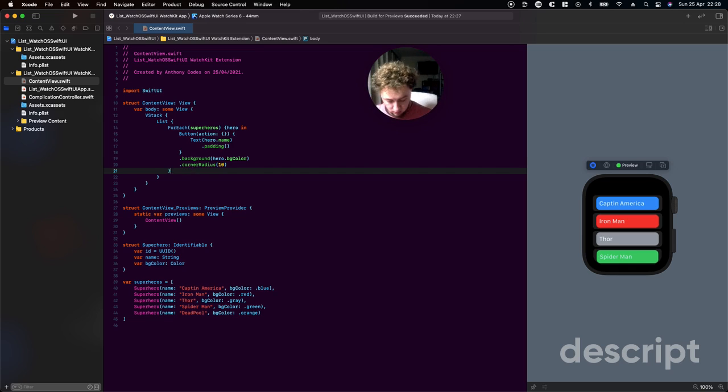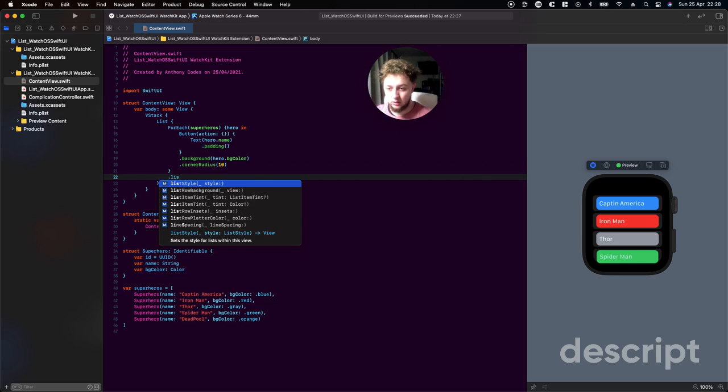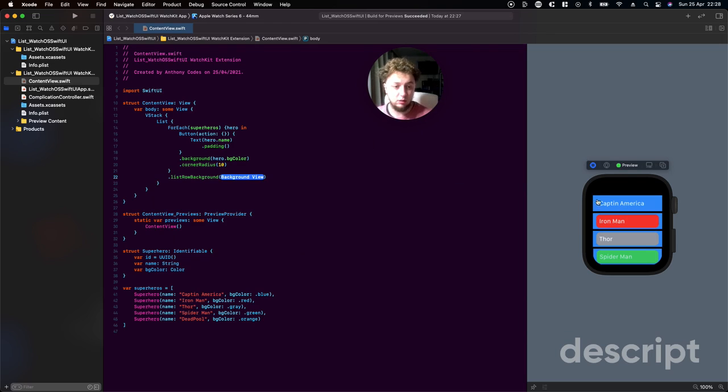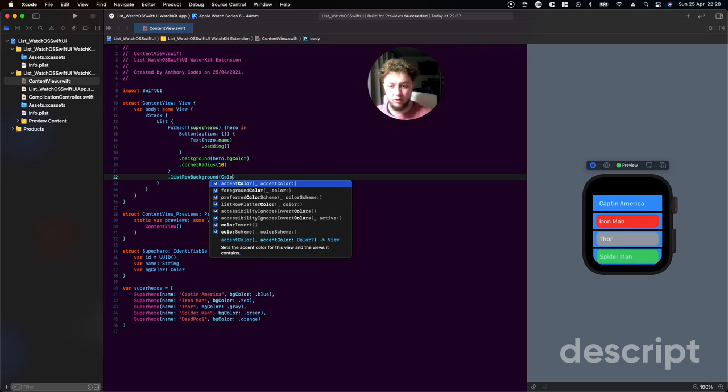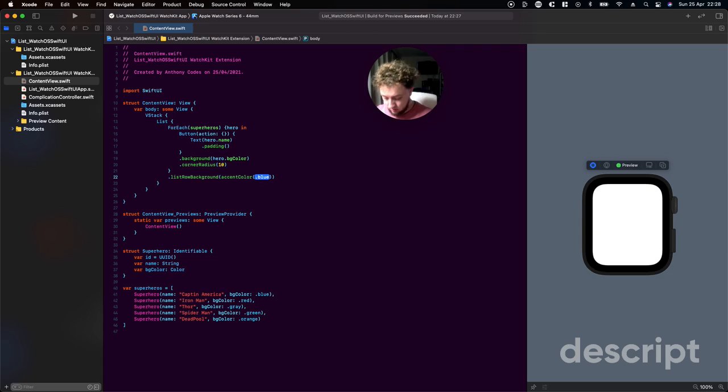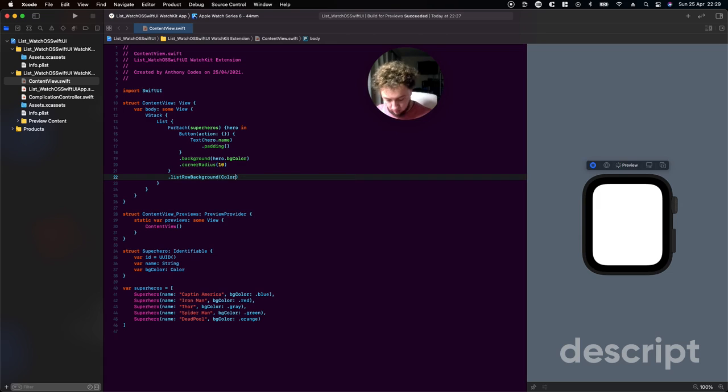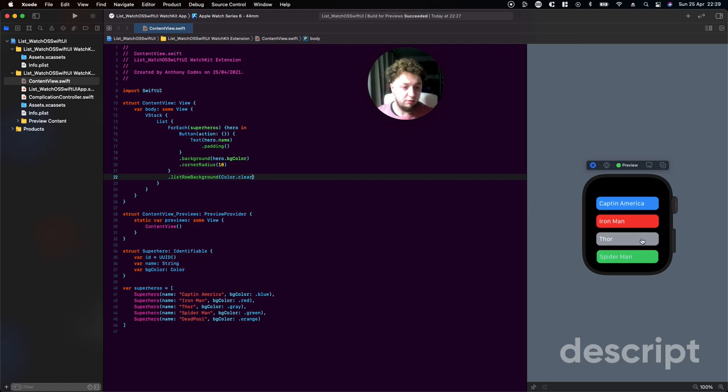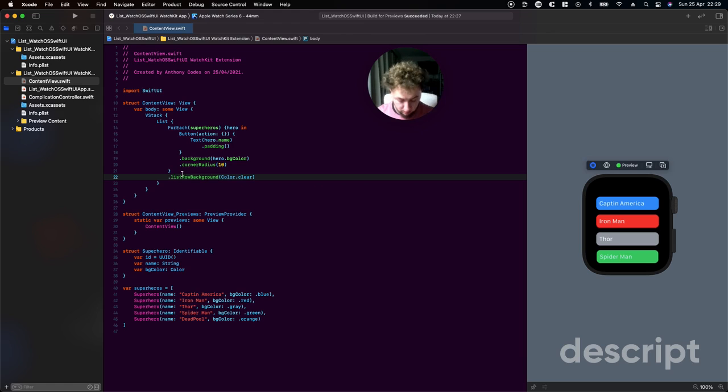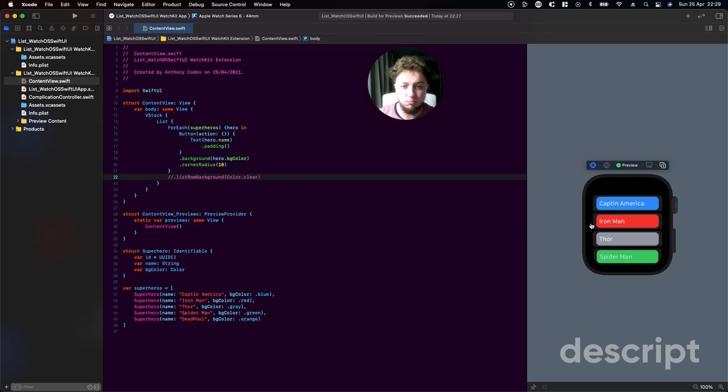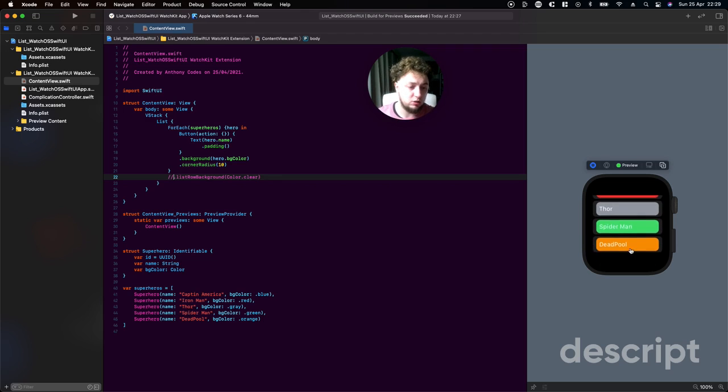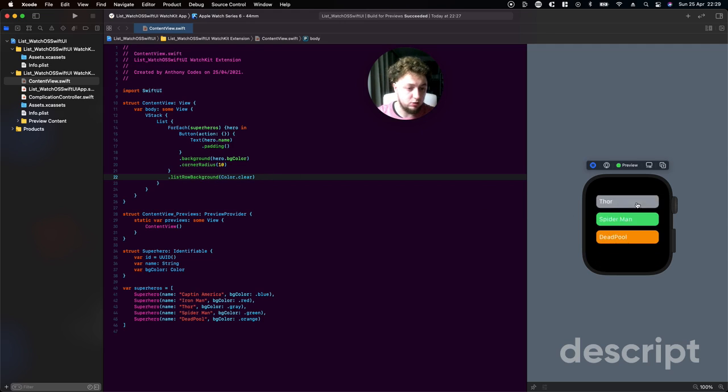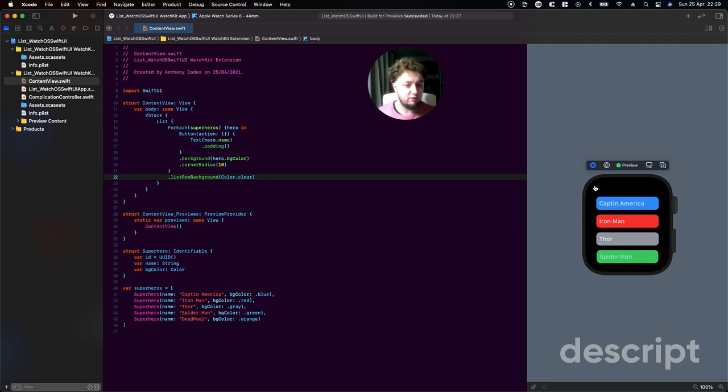We're just going to add in a list row background. We did add extra color here around which is making everything look very untidy. This is going to be Color.clear, this should clear up everything. So now we have got our lovely buttons in here without the background. If I just comment this out, you can see that we have a lighter gray, darker black kind of thing going on here, it looks very messy. With this list row background, we can eliminate that to clear so we just have our normal watch background color, which is the black.